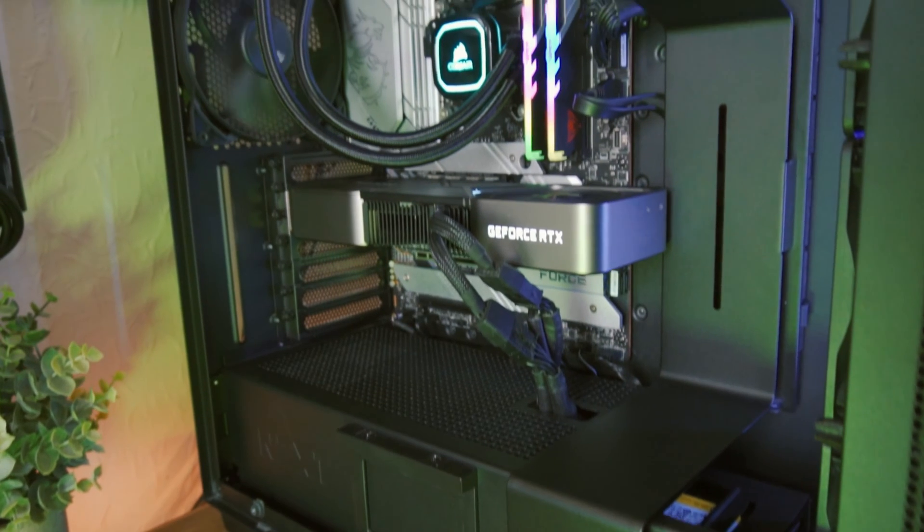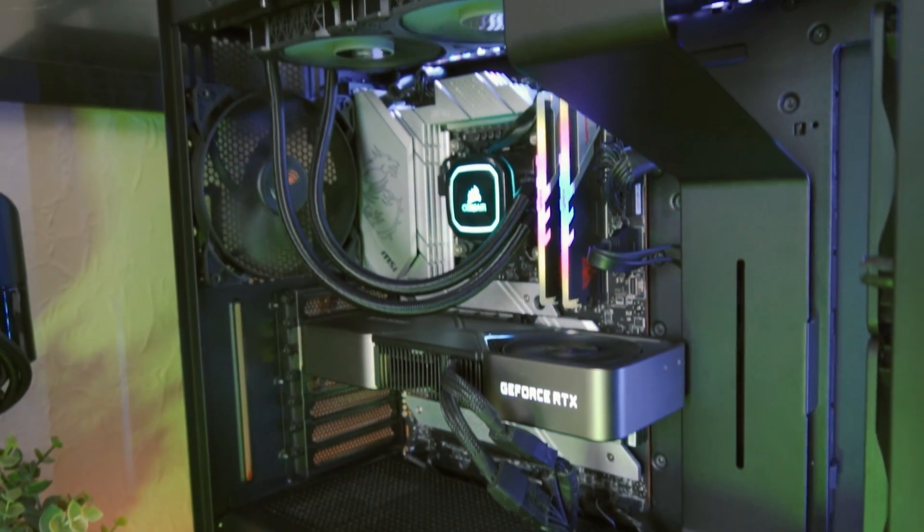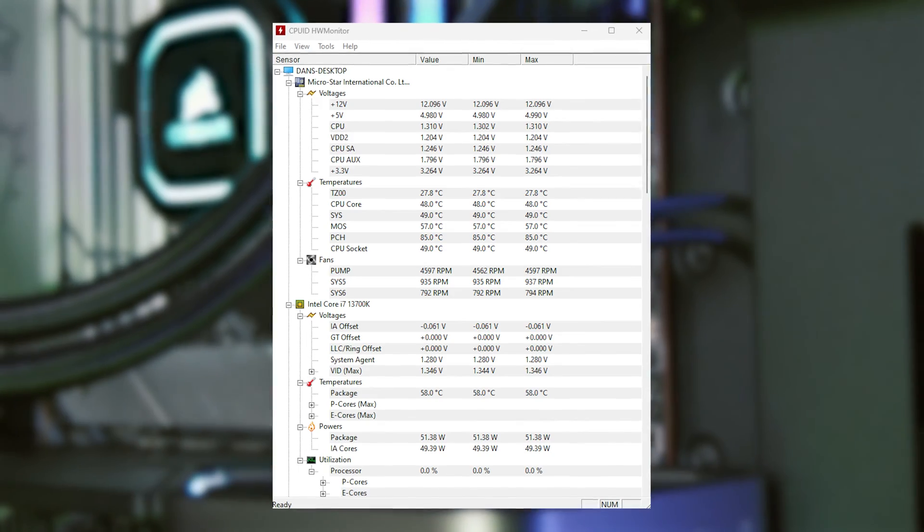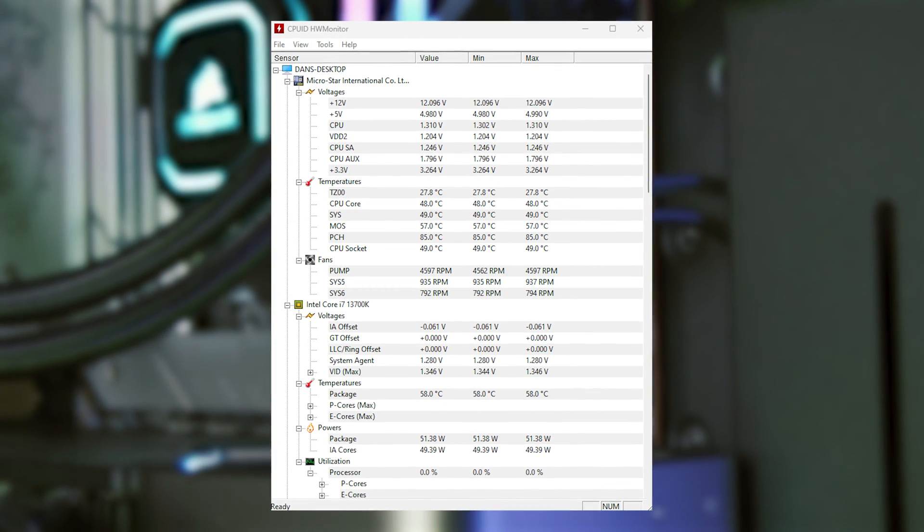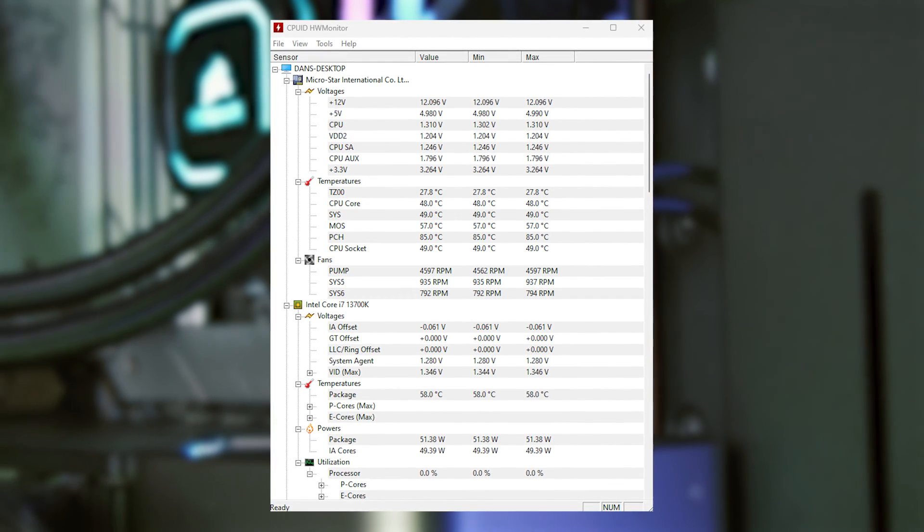Another good program I'd recommend installing for monitoring is HW Monitor. This will show the data for every sensor on your PC, covering everything from temperatures, voltages, wattages, and usages and more. It's a very useful program to have installed and it's great for troubleshooting as well.